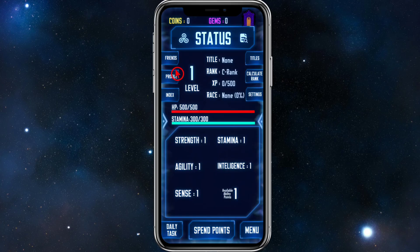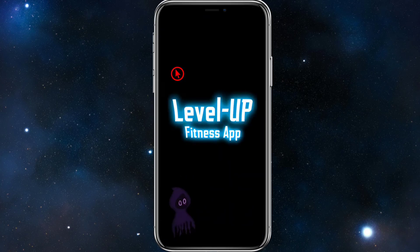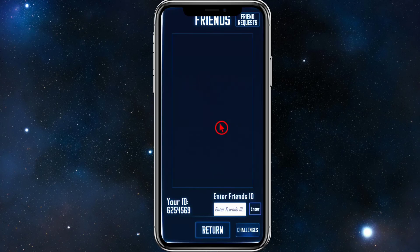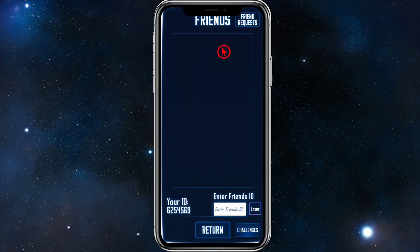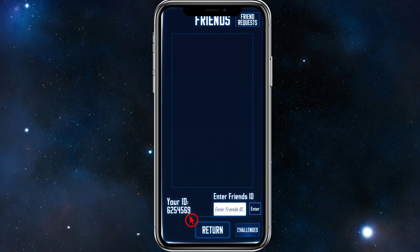If you want to add friends, click on the Friends tab in the top-left corner. Enter your friend's ID and hit Enter — that will add them to your Level Up Fitness app. Your own ID is displayed there too, so if your friends want to add you, you can share that with them.